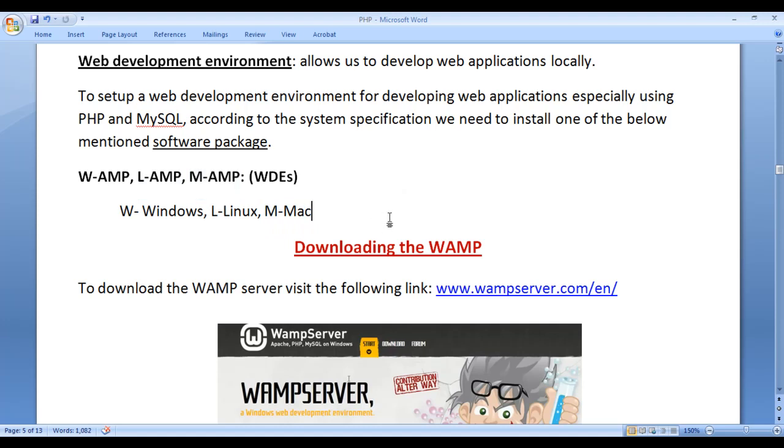My computer system has Windows operating system. So what should I install? I should install WAMP.